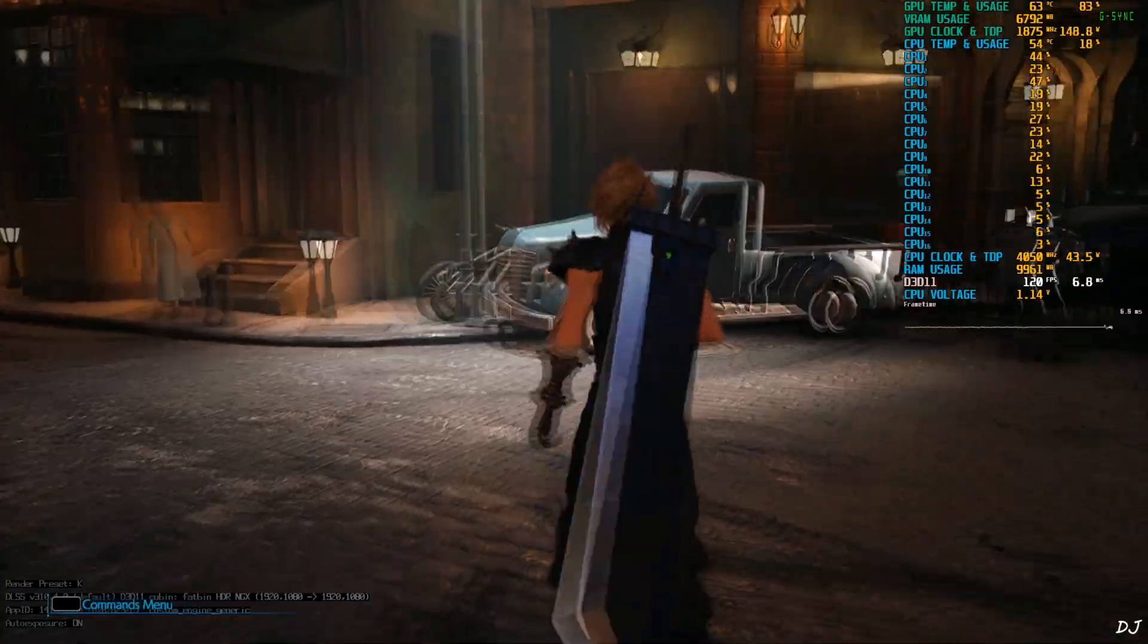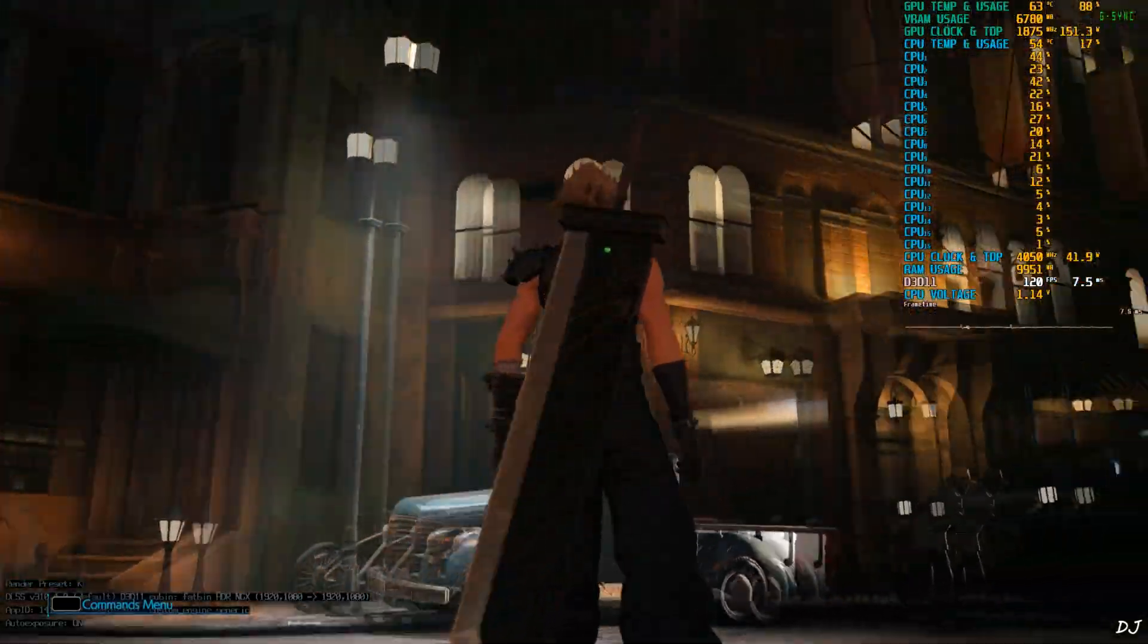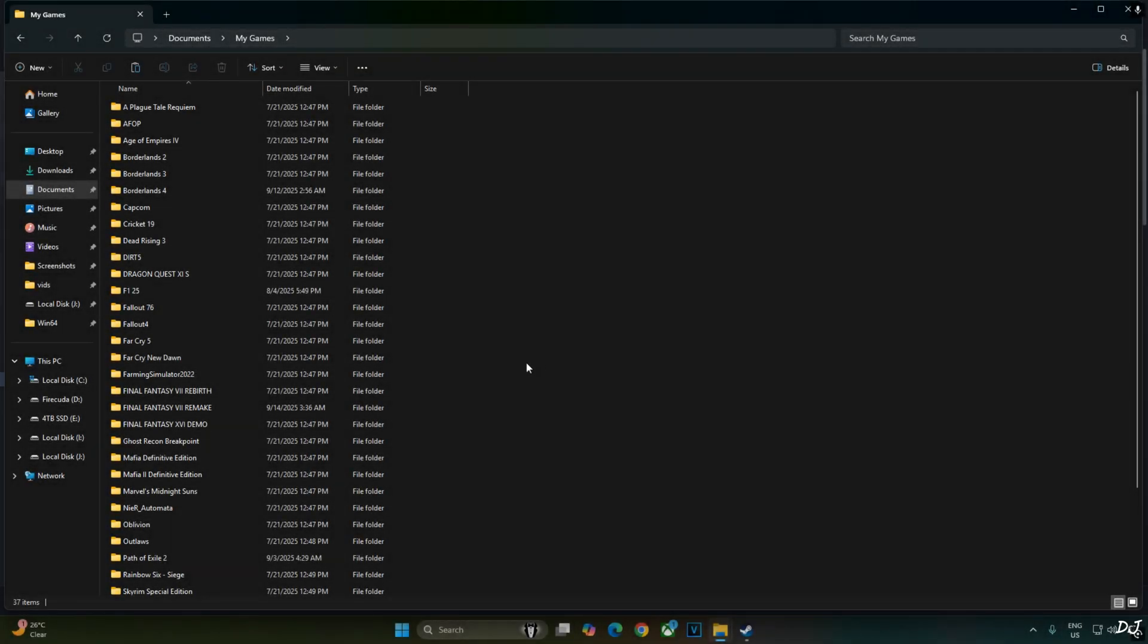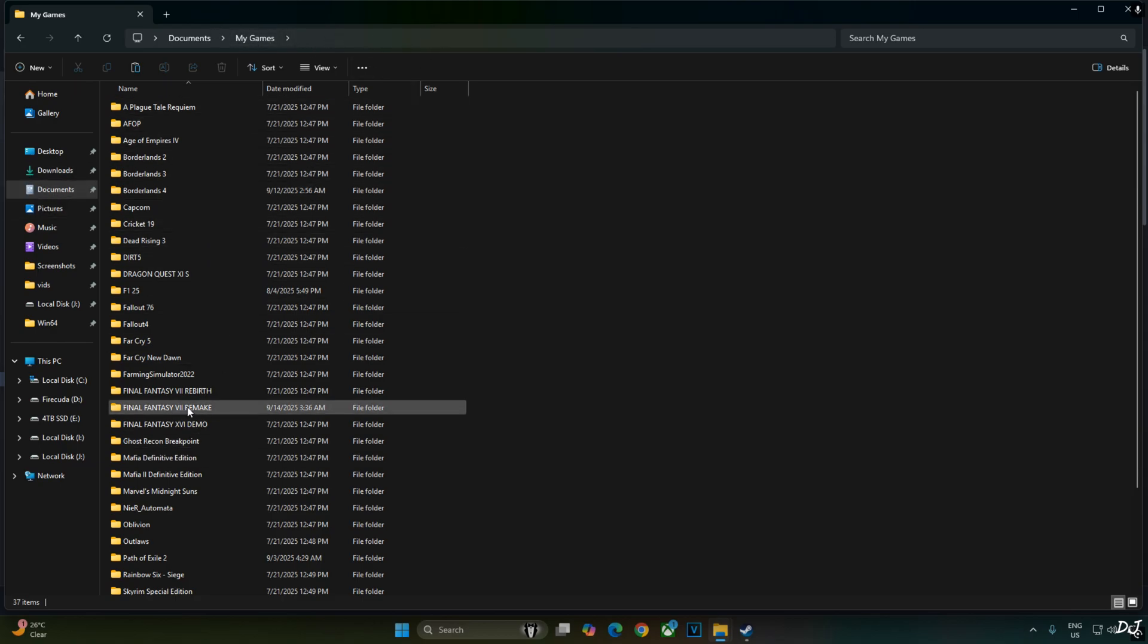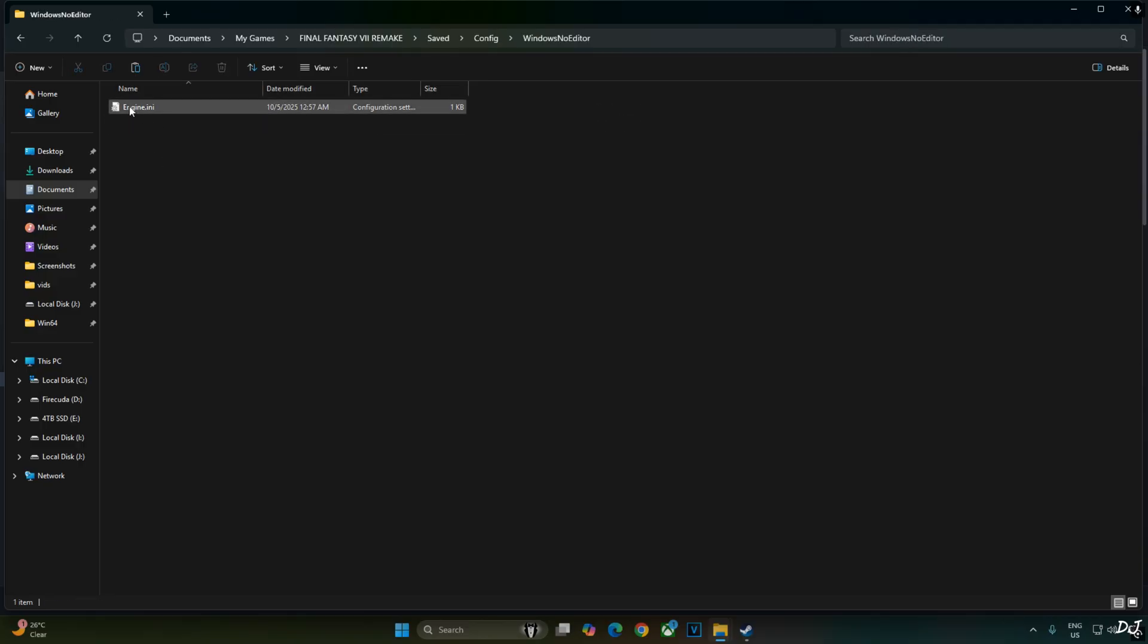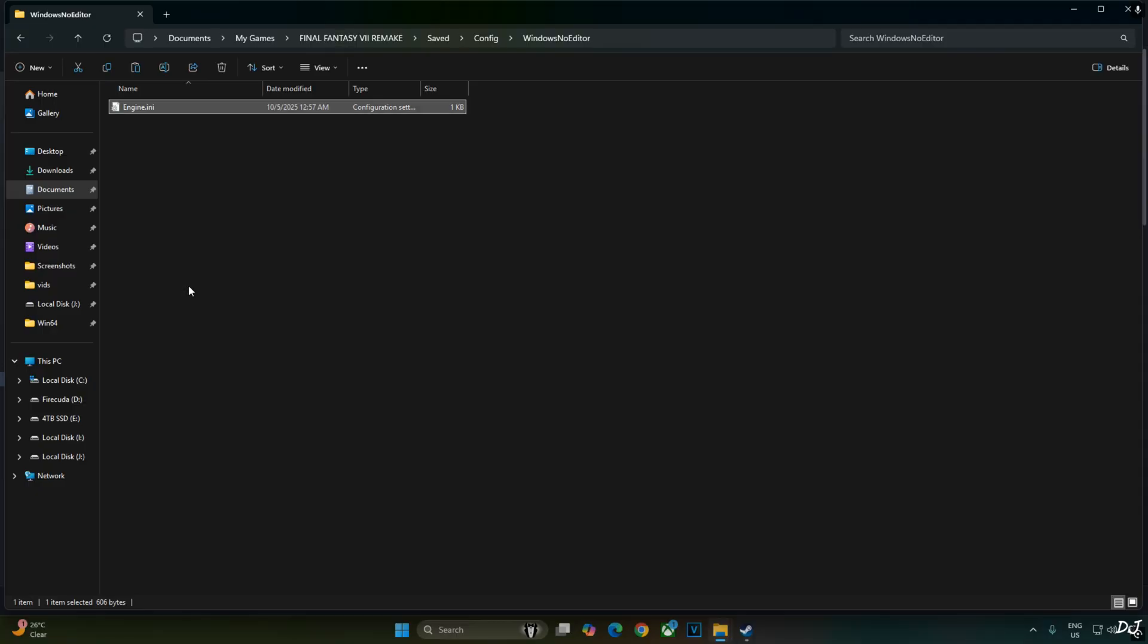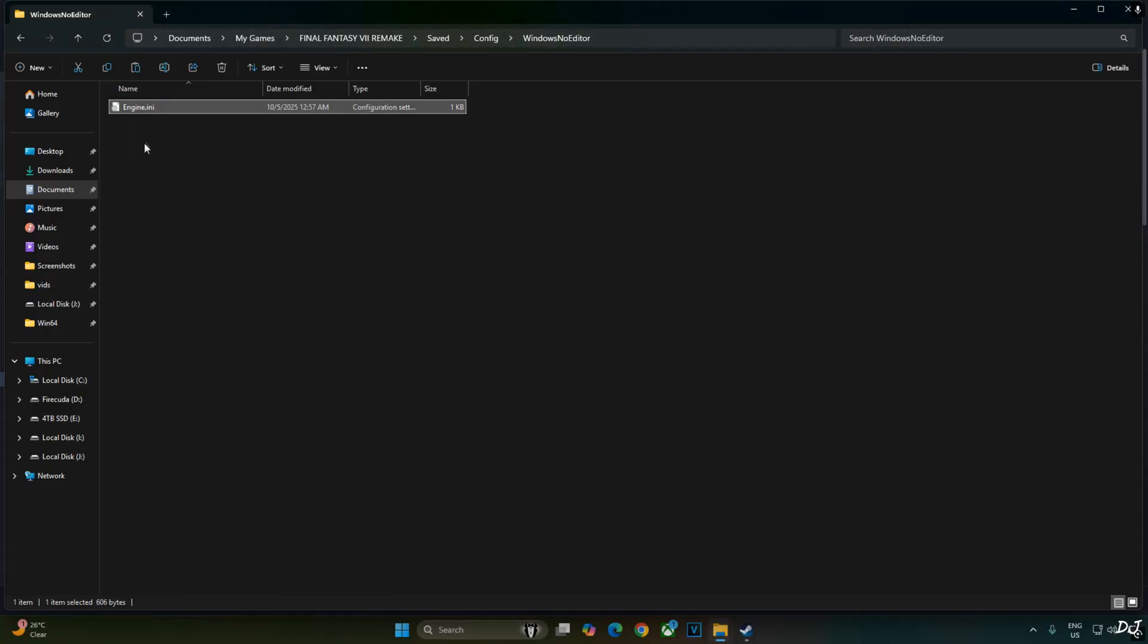I'll also show you how to use DLSS Upscaler. We need to edit the game's engine.ini file. Go to documents, My Games folder, Final Fantasy 7 Remake, saved, config, WindowsNoEditor. Engine.ini file. Select it. Right click. Properties. Uncheck read only attribute. Apply. OK. Open the file.